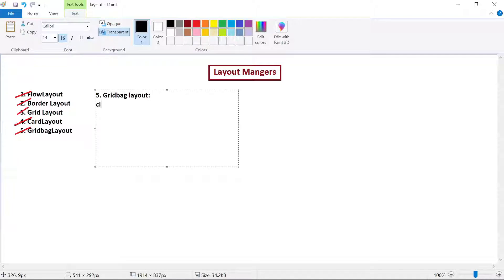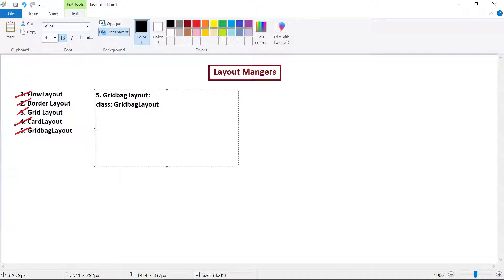The class we are going to use is GridBagLayout. Whenever we want to assign rules to individual components instead of all components, we have to set constraints to each component. The rules will be set through constraints, and those constraints can be added to the component. To add constraints, GridBagLayout uses one more class called GridBagConstraints.